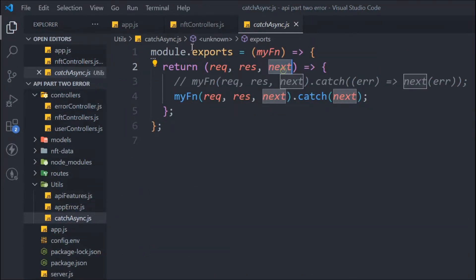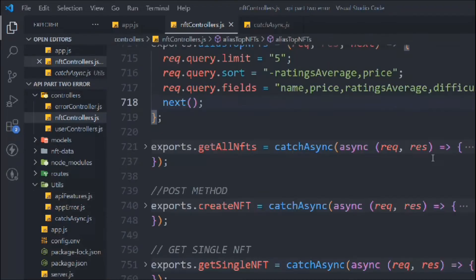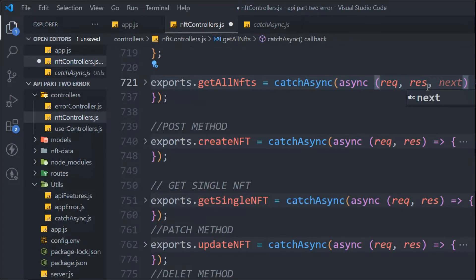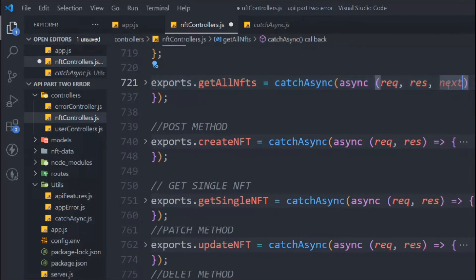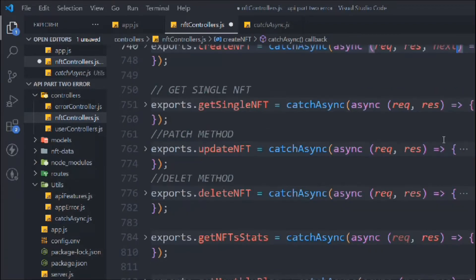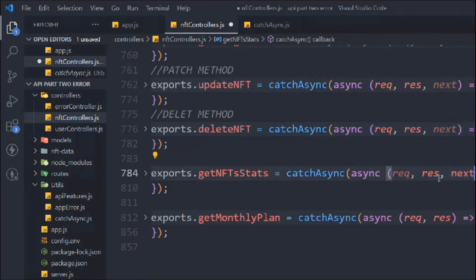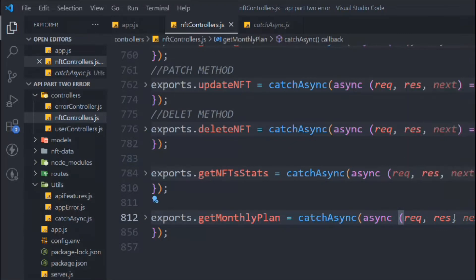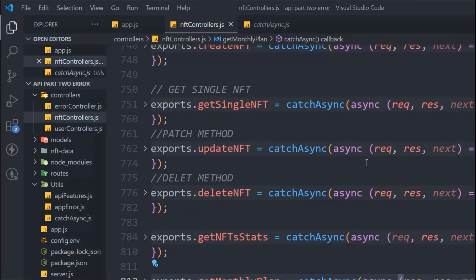This is the catchAsync function we have, and here we have access to `next`. The point is how we can catch an error happening inside the function, and how we can pass the status code and message to our global error handler. We have access to the `next` keyword in all these functions, and we're going to use this as middleware to throw an error to our global error handler.